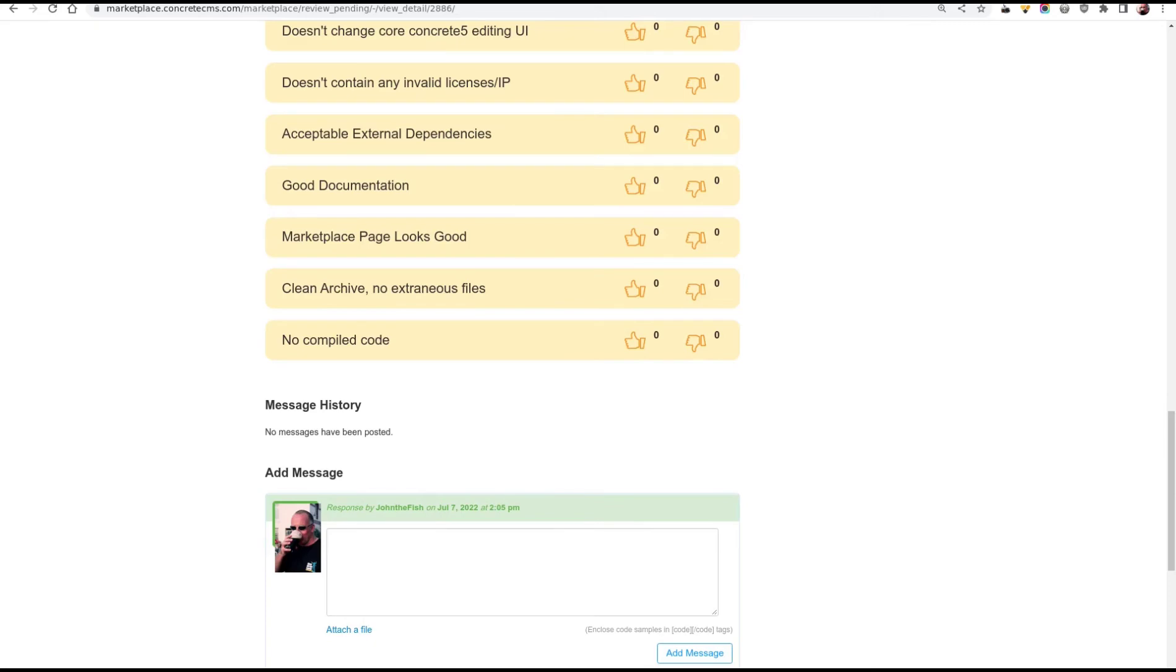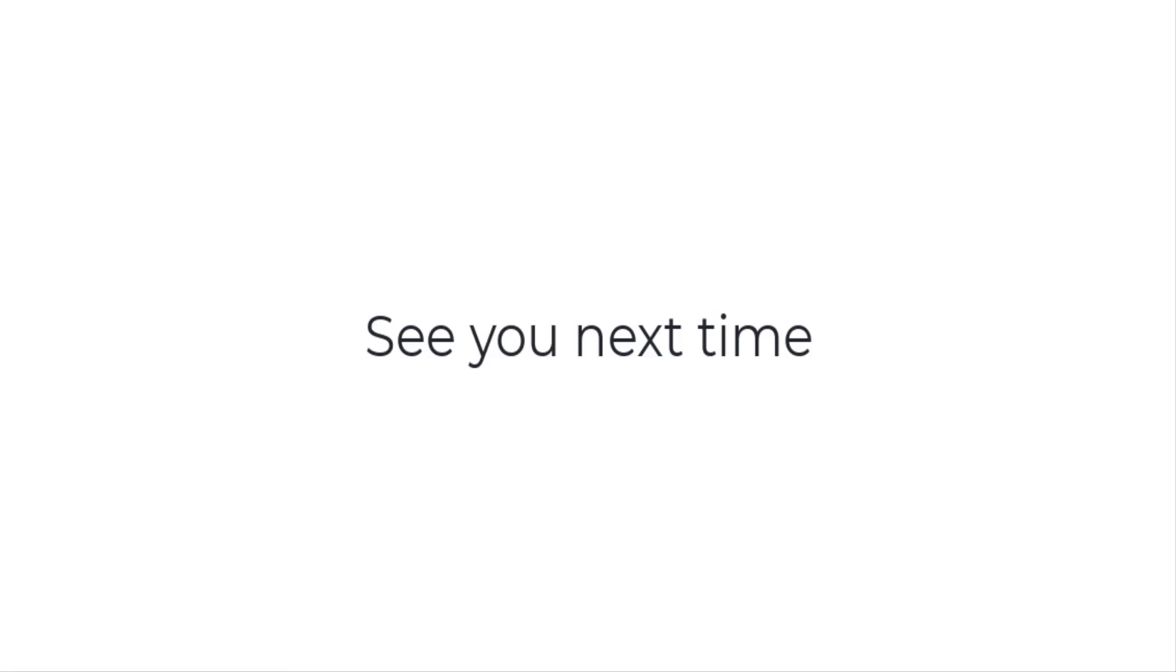And contributing to the Concrete 5 community. That's all for this month. Thank you. And see you next time. Take care.